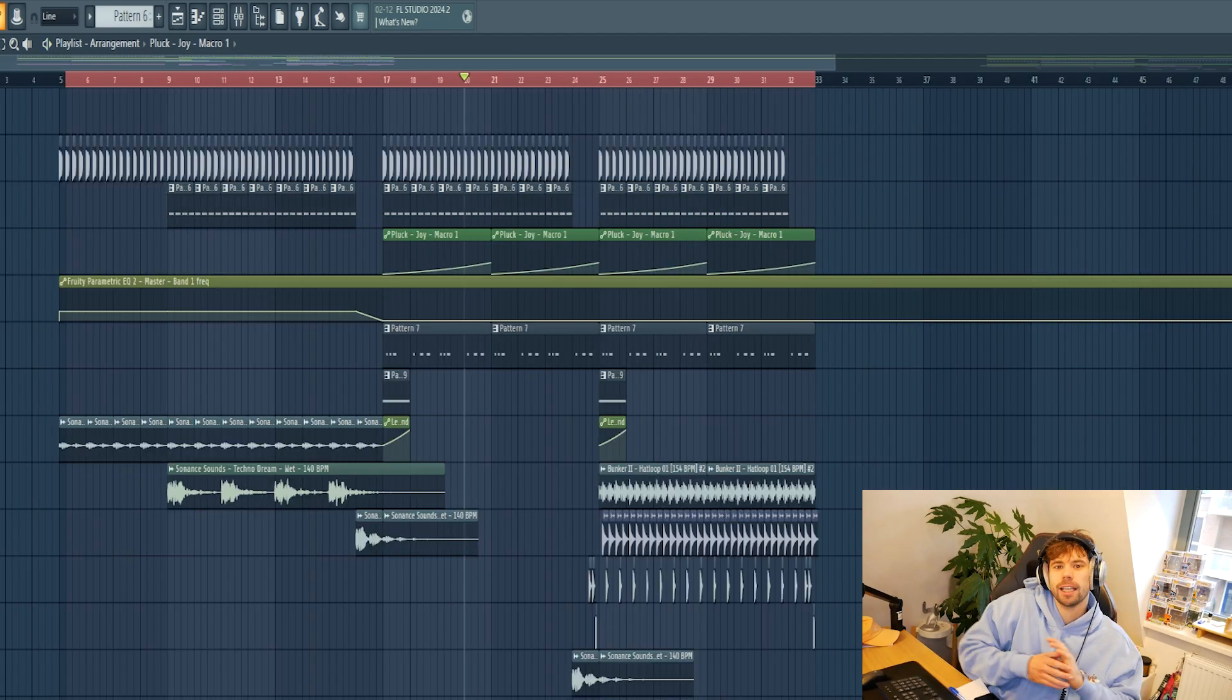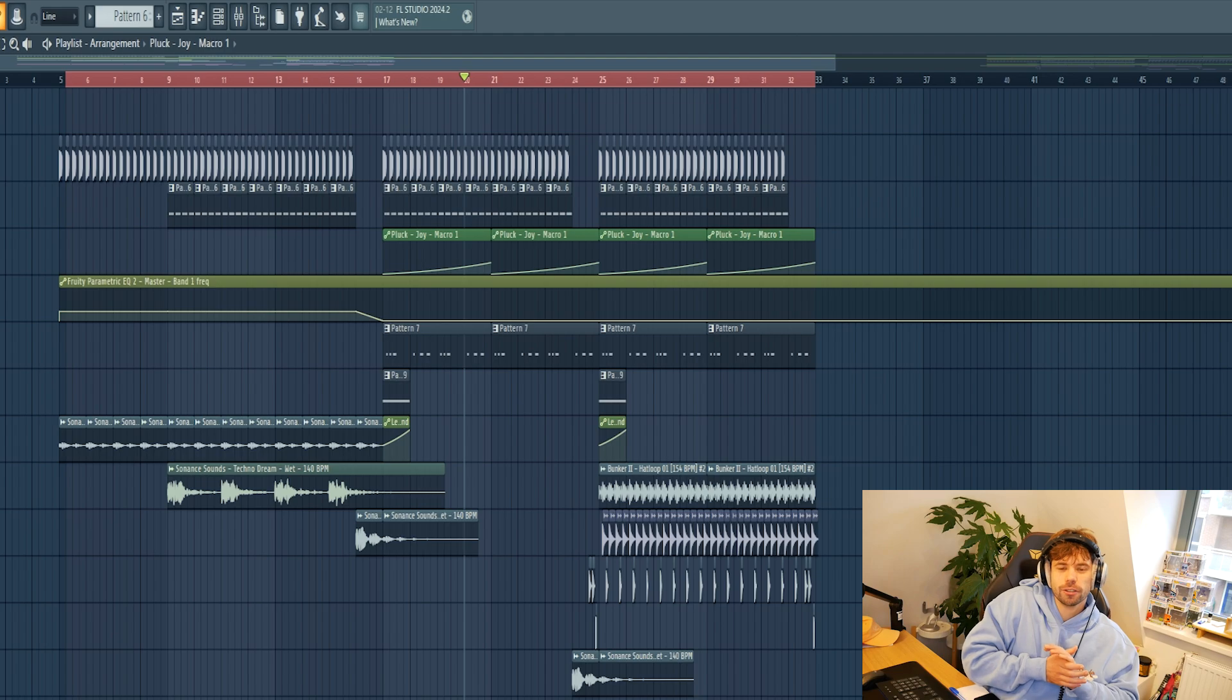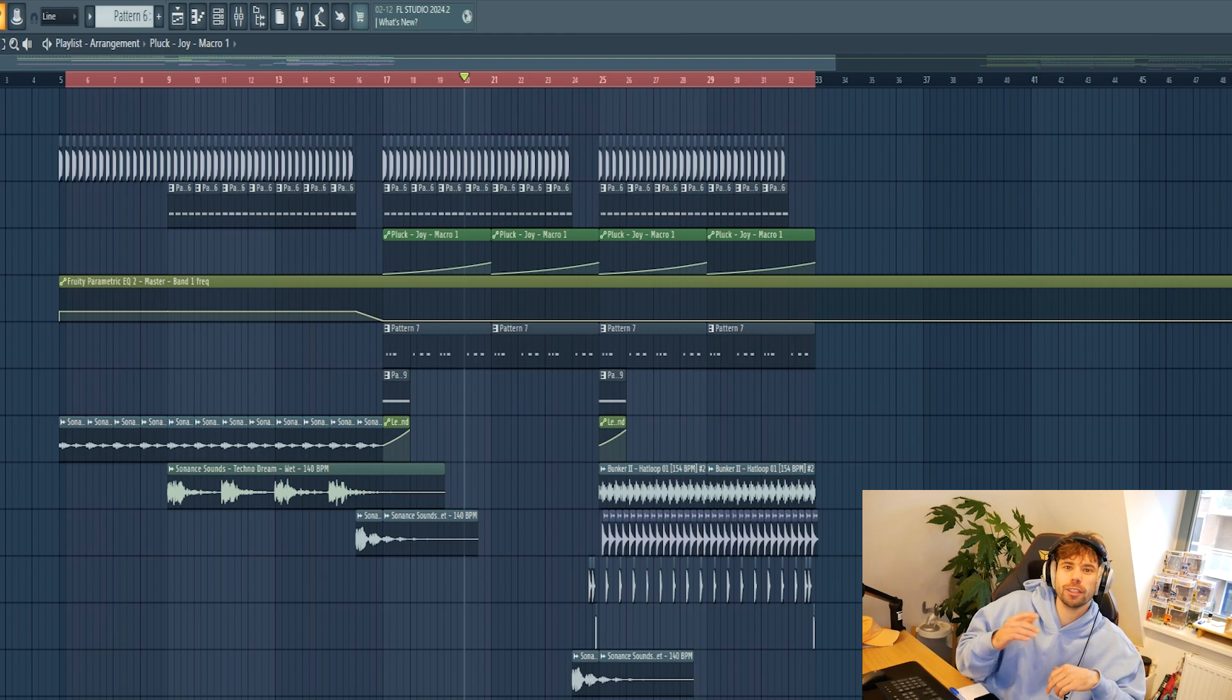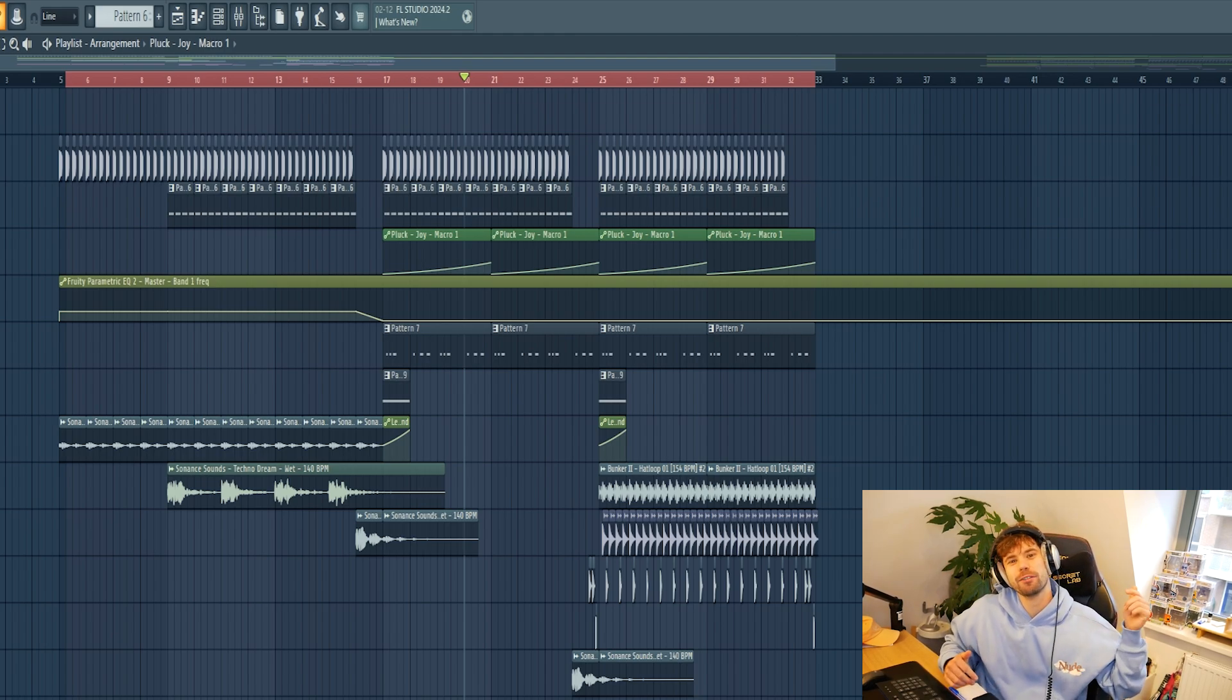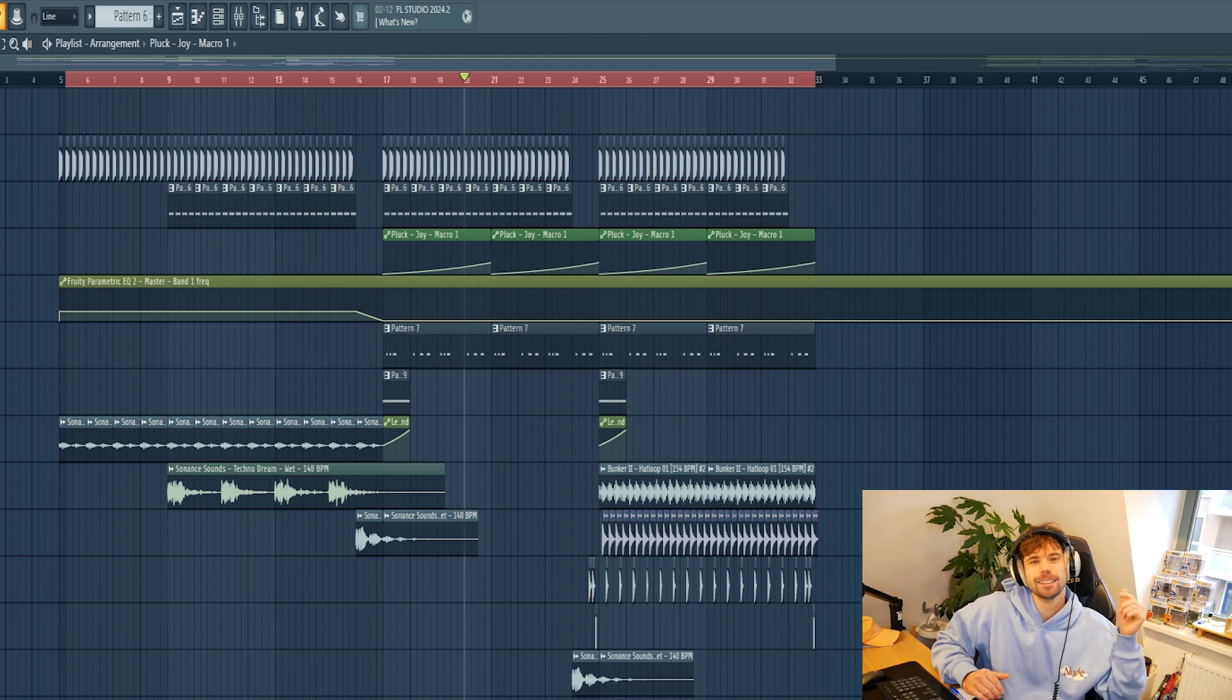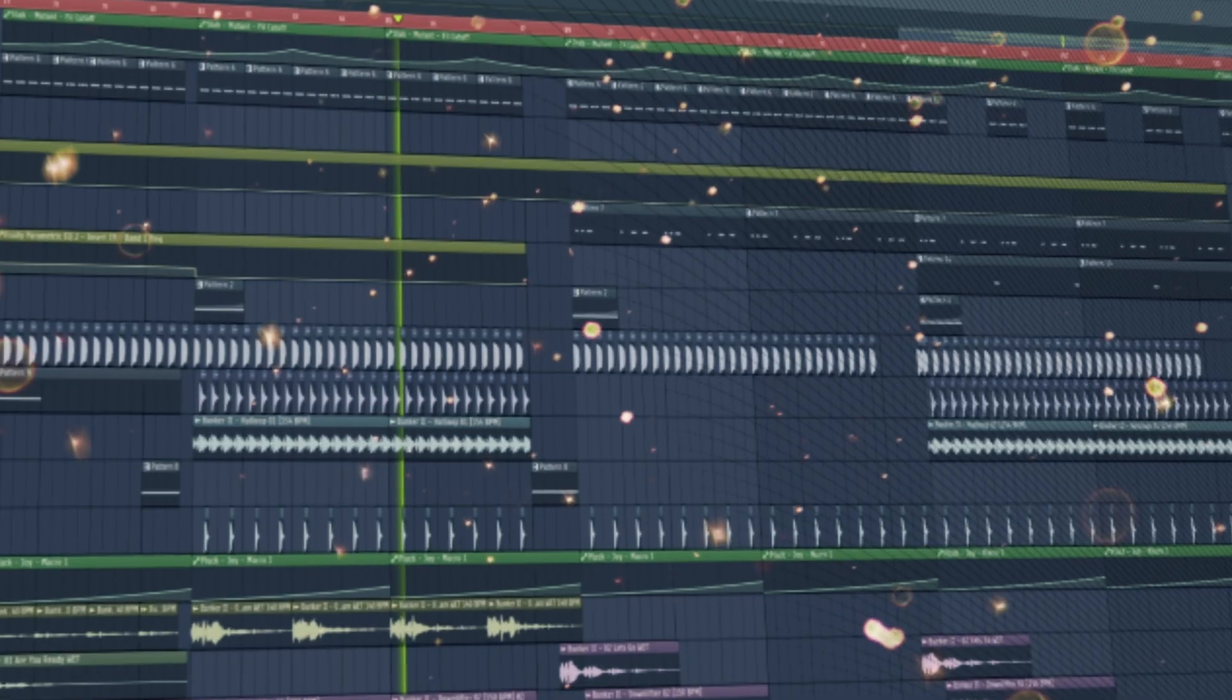So that's how you make a techno track. I think the final result turned out really dope, so let me know what you're thinking about as well in the comments. Besides that, if you like the video, please drop a like and hit that subscribe button, and I'll see you all in the next videos.